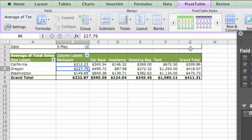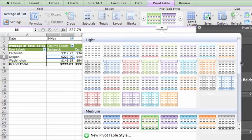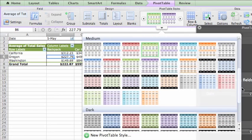Now, let's apply a quick style to the pivot table to give it a different look. Let's go with this one.